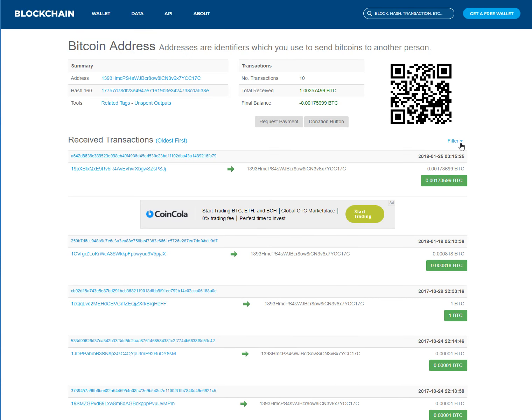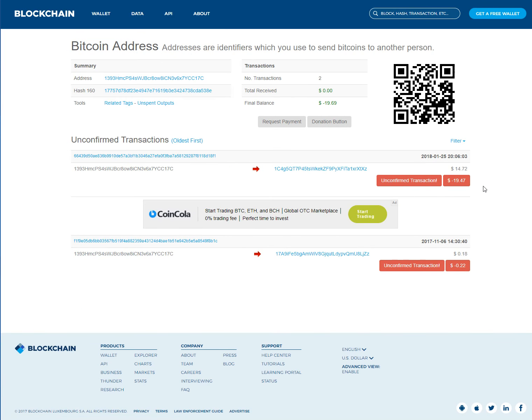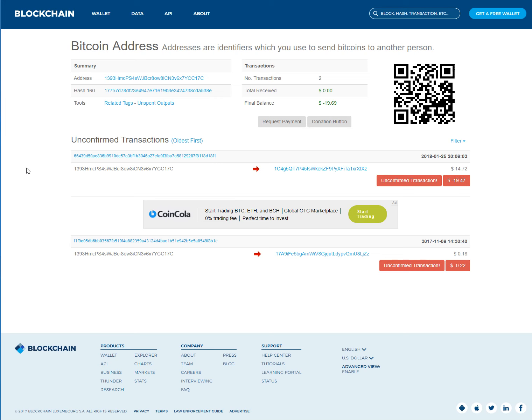This here I have no idea because it's saying it's unconfirmed $19.40. How could it be unconfirmed above? So if you understand this, please let me know.